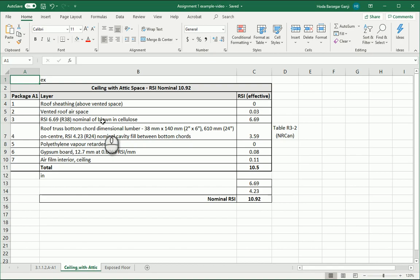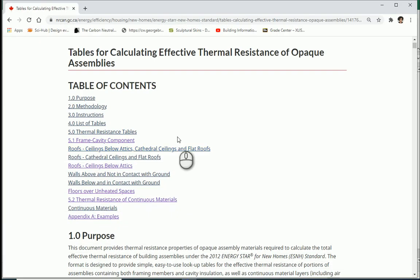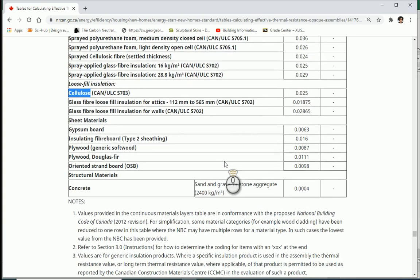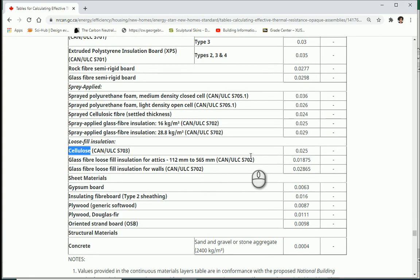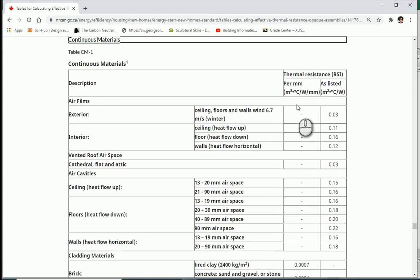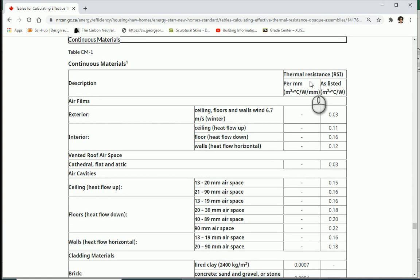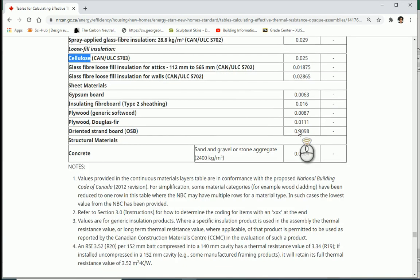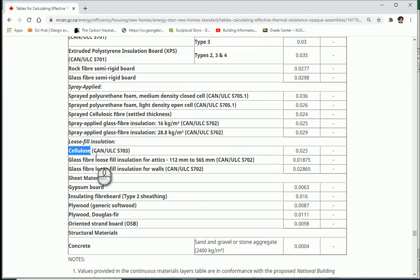We know that the very last layer is this insulation of cellulose. Go to NRCan, go to continuous materials and you can find the cellulose here. And here if you follow the name of this column it says the thermal resistance of the material in square meters Celsius or degrees Kelvin over millimeters. That means 1 millimeter of this material provides 0.025, right? So 1 millimeter is 0.025.